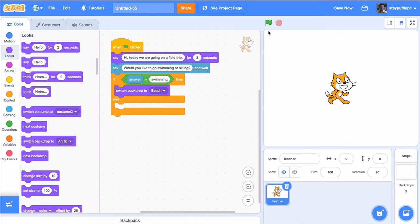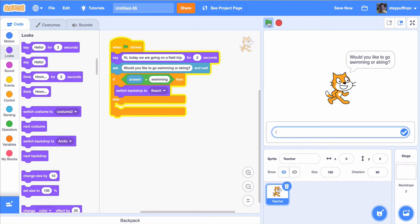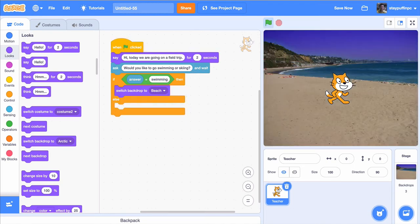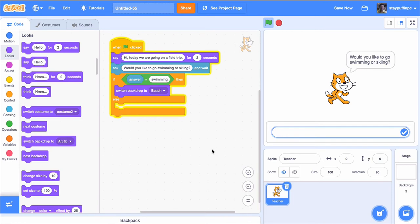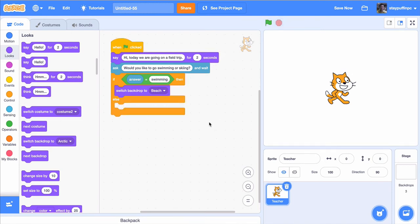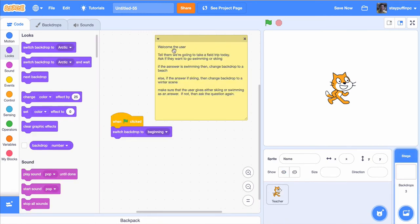So now if I click on the green flag, the cat says hi, today we're going on a field trip, would you like to go swimming or skiing? If you answer swimming, it switches the backdrop to a beach. If I click again, it switches back to the white backdrop and asks the question again. Now, according to our plan — which I have in a comment on the backdrop — I have an else statement: else, if the answer is skiing, then change the backdrop to a winter scene.